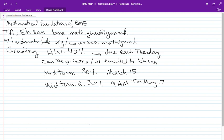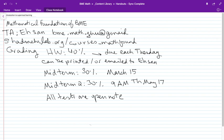All tests are open note. You'll be allowed to bring in one piece of paper with as much notes as you like on both sides. The idea is that you'll summarize the course for yourself on that piece of paper. When I was a graduate student, that was a very useful exercise. So basically there's no need to memorize any equations — you can just bring them with you.